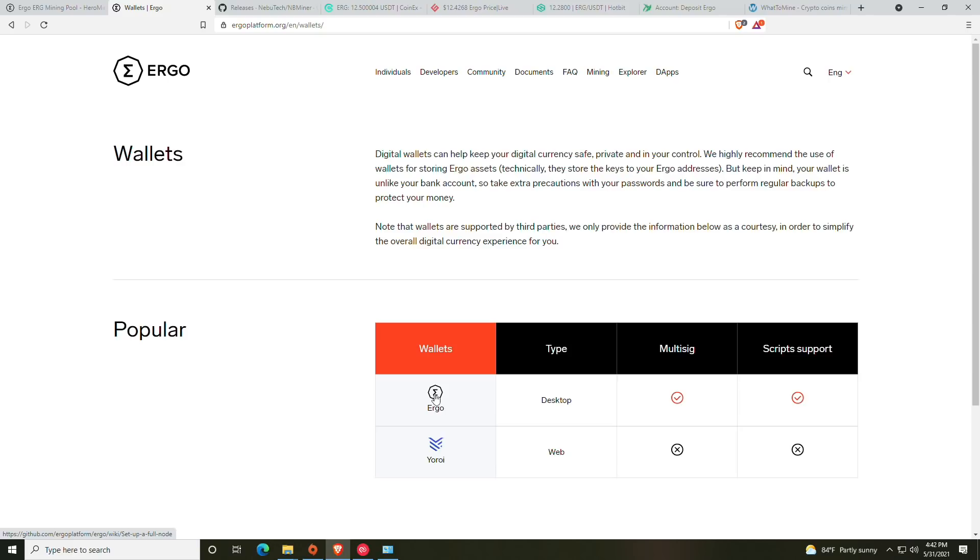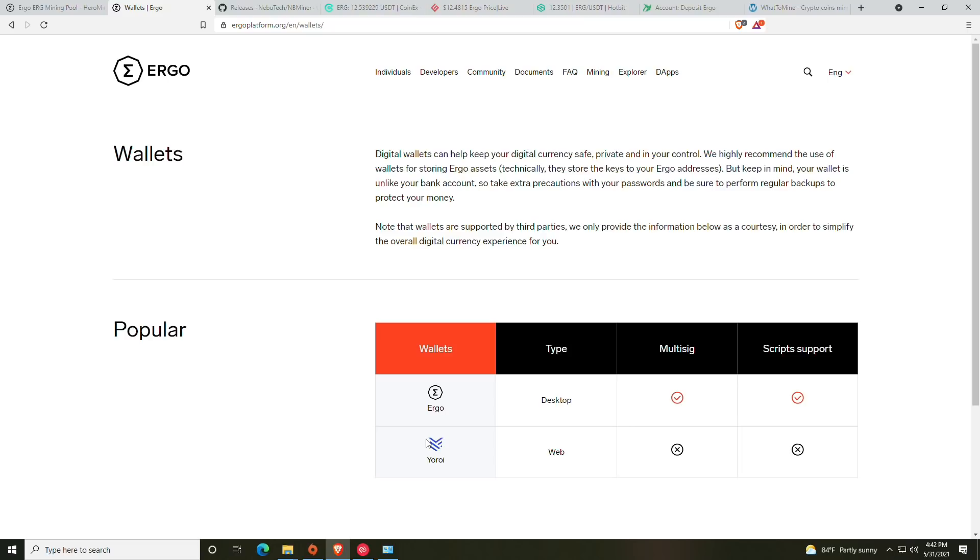It's not going to be something crazy different that you can't figure out. If you do have issues with it and you'd like me to do a setup purely for the wallet and a guide on that, let me know in the comment section below. Then you have your Yoroi wallet, which is essentially a web wallet very similar to MetaMask. If you're going to go this route, make sure you get it from the official website for Ergo.